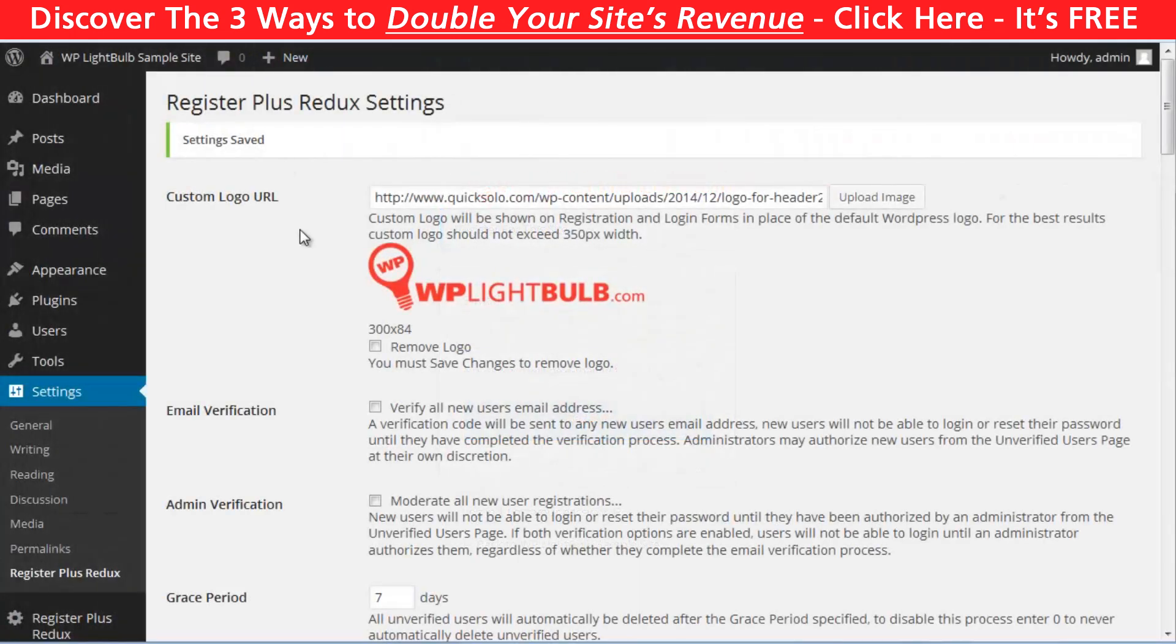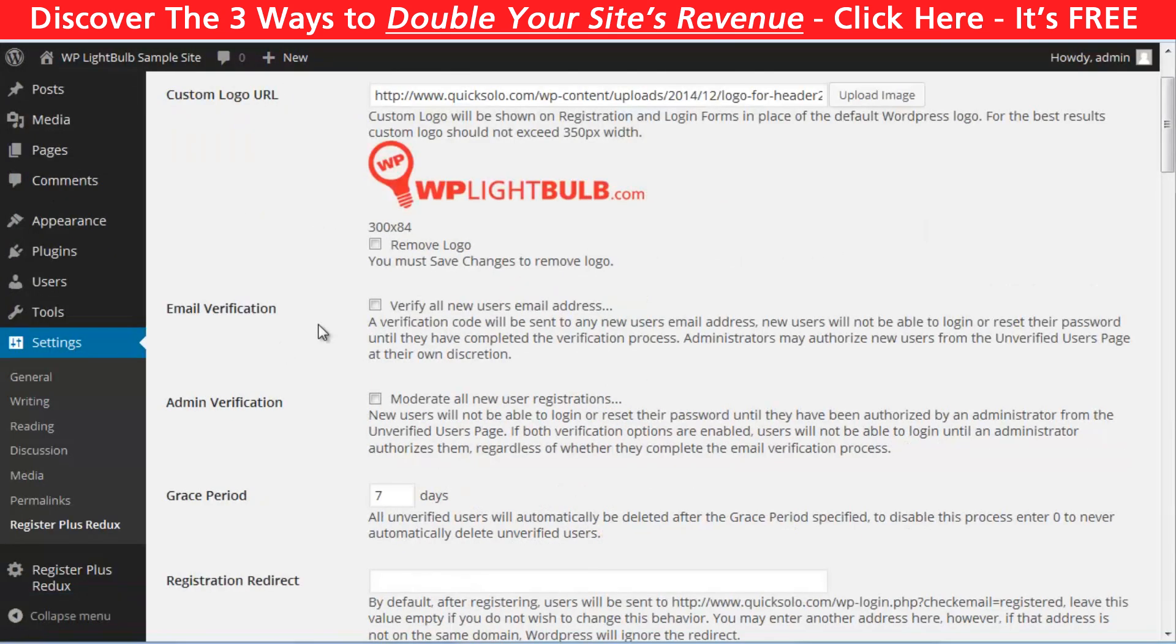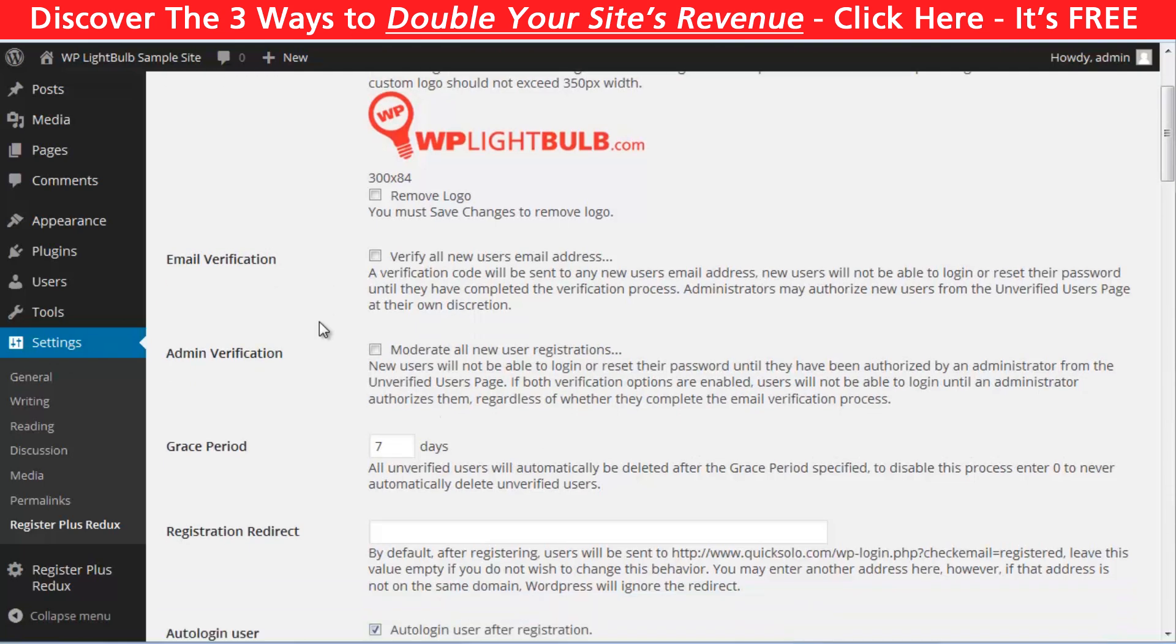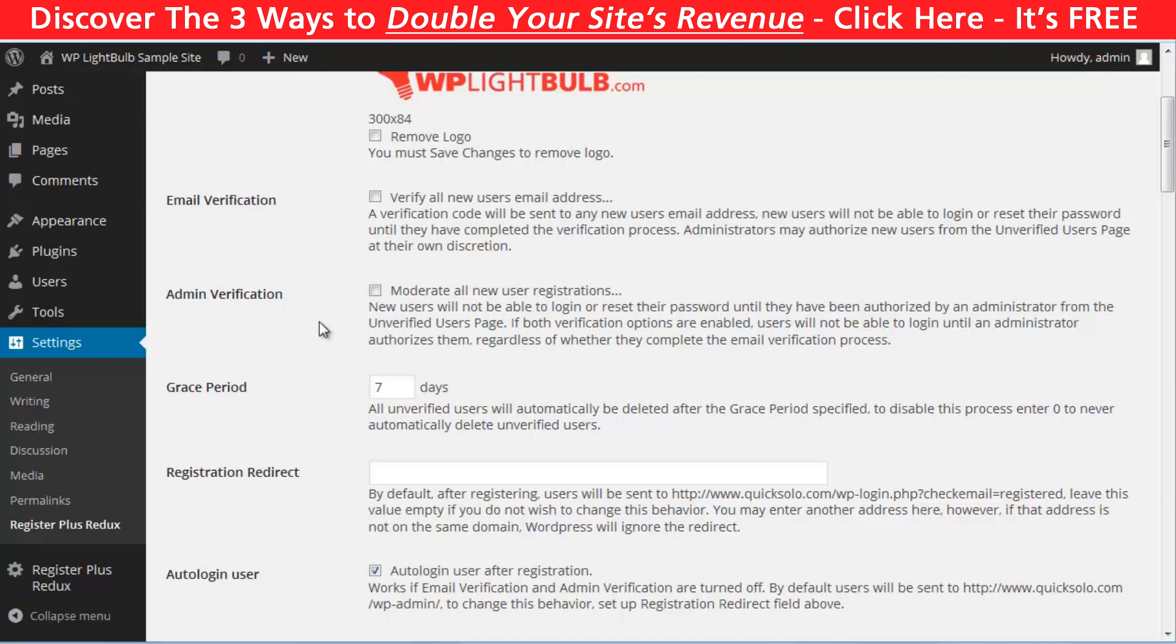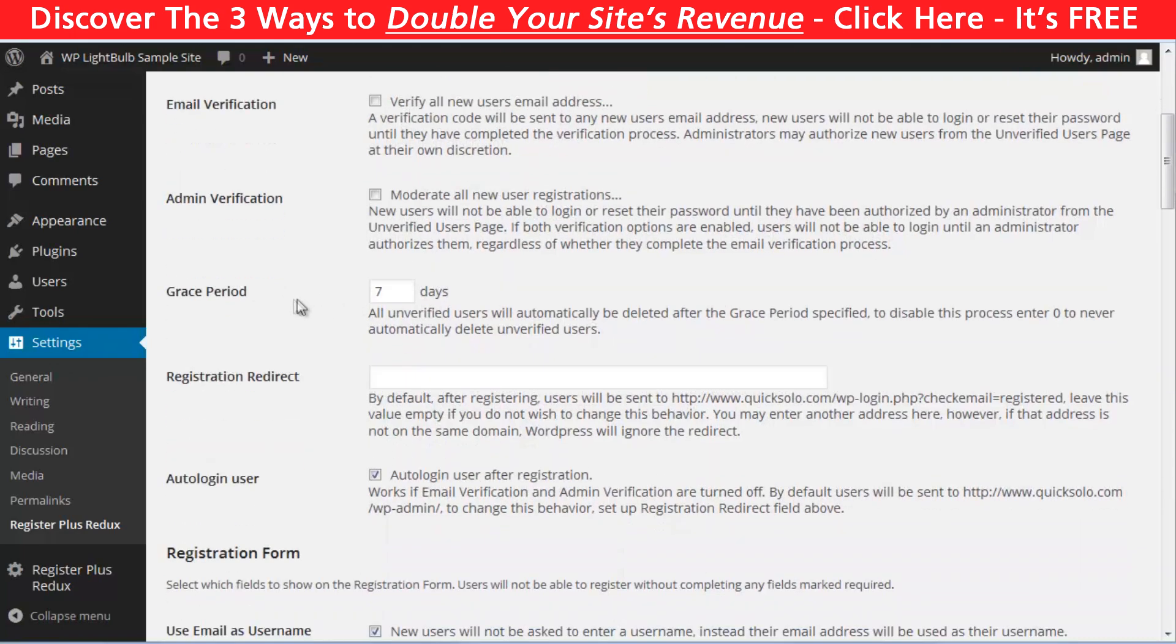Here are the settings for the plugin. You can submit your logo here and let's say a few words for every option here. Email verification is if you want your visitors to verify their email before they are registered. Admin verification, if you choose this option, you have to approve every new member of your website.